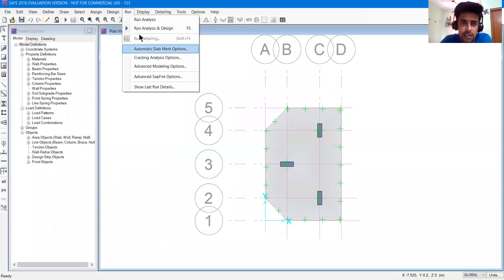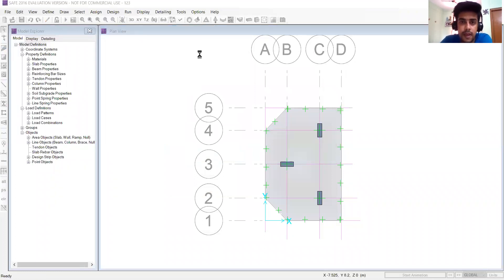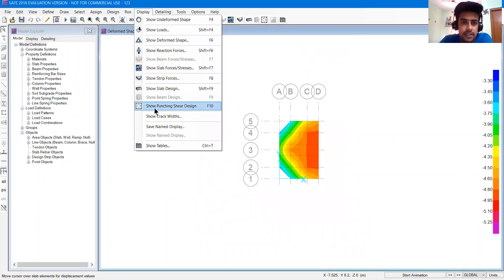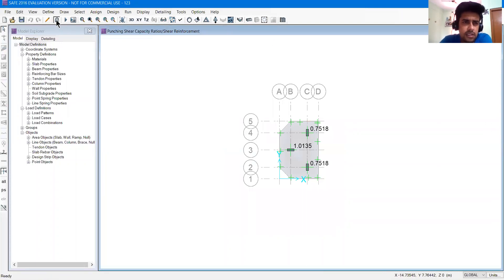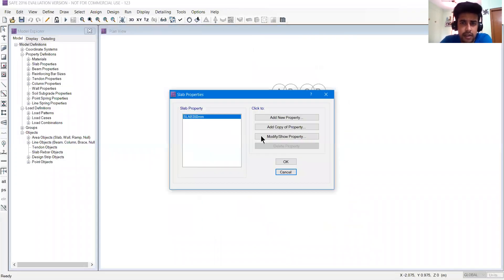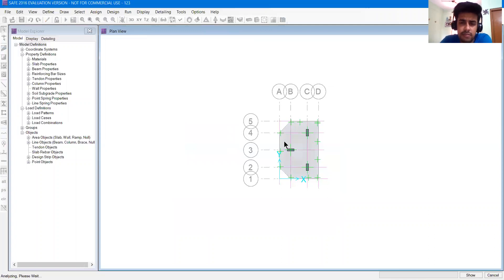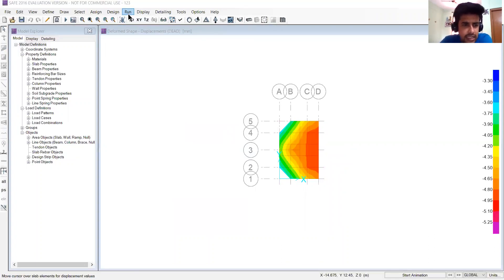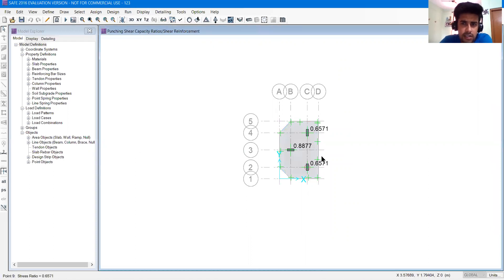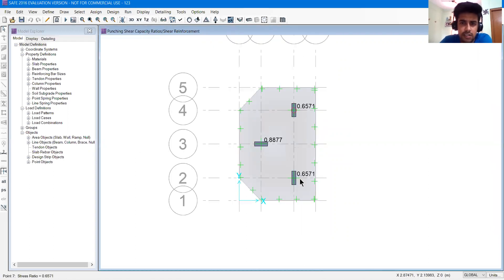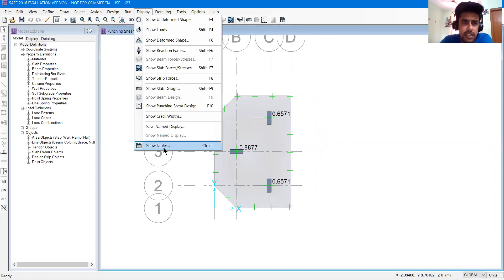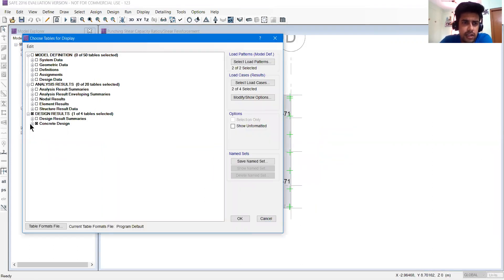I'll press OK, I'll go to run and then click run analysis and design. I'll go to display then click show punching shear to check. Then I'll go to display, show tables, design tables - I'll check and go to concrete slab results.